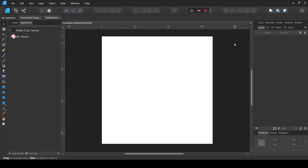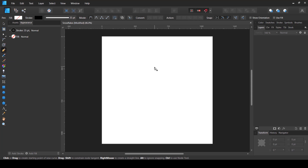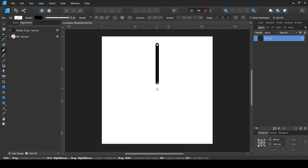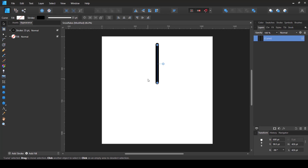Inside Affinity Designer I've already created a square-shaped document — it doesn't matter whether it's square or rectangle, but square is best. The first method is pretty simple. I'm going to use the pen tool to create a straight line. Snowflakes have six sides, so keep that in mind before we move to the further steps.